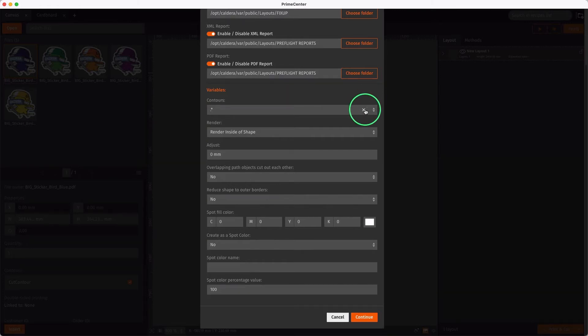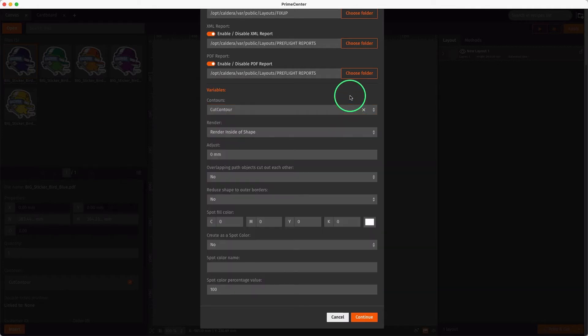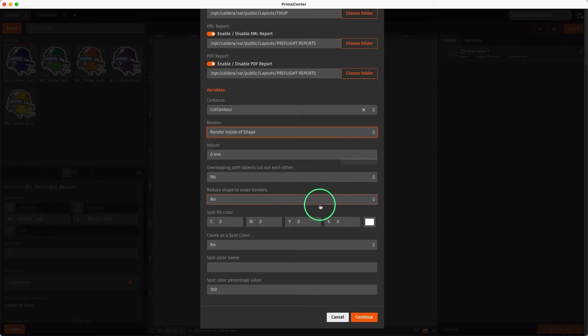In this example, we select the name of the Cut Contour included in the file, which is Cut Contour. We want to apply a white layer inside Cut Contour, so we select Render Inside of Shape.